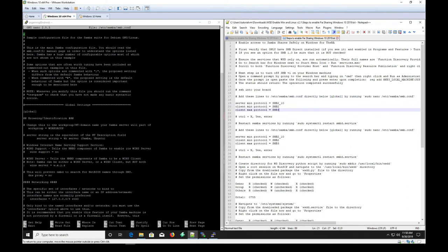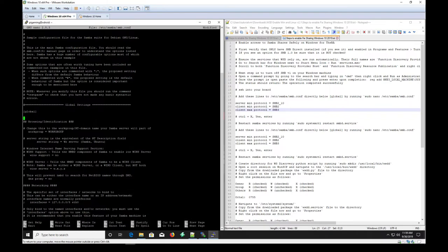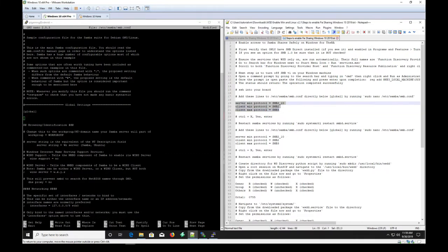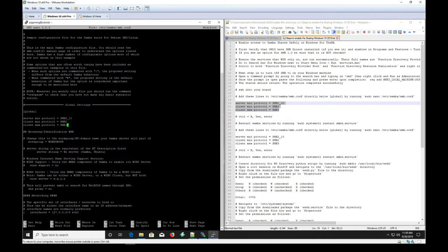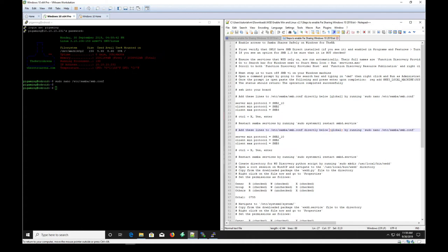We want to put these lines in below [global] directly. You can arrow down to it, or use the search function — I'll use Ctrl+W for 'Where is' and type in 'global', which brings me down to that first instance. Copy this set of lines and paste them — PuTTY's default for paste is right-click. Now that we have those lines pasted, we'll Ctrl+X to exit, confirm yes to overwrite the file, and then we need to restart the Samba service, so we'll paste in our command to do so.